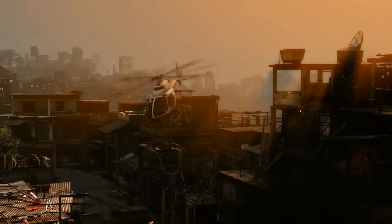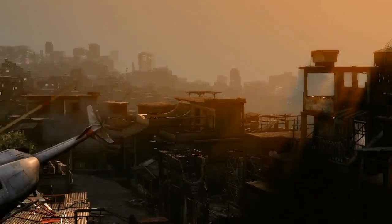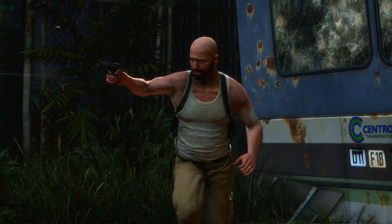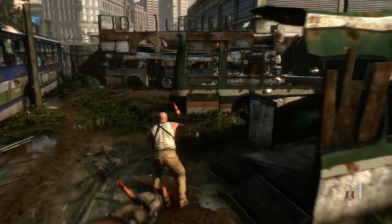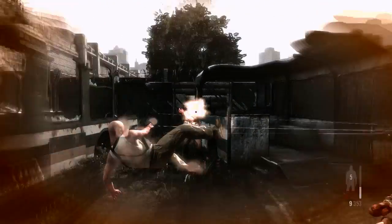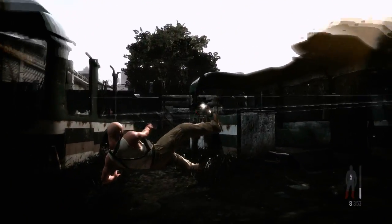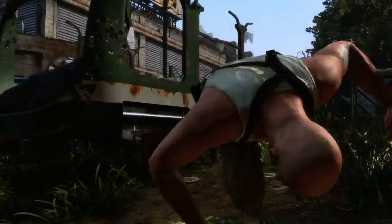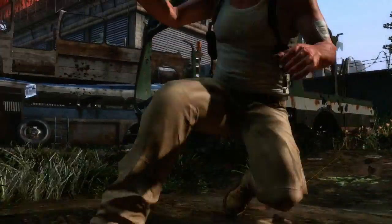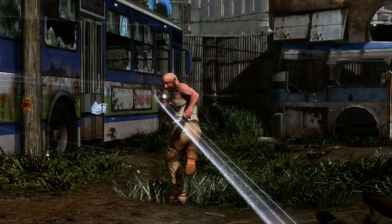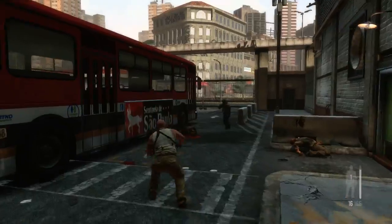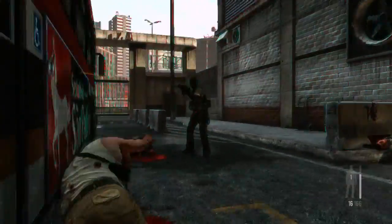Max Payne 3's cinematic presentation uses extremely detailed animation systems. Max's fluid and realistic movement is the result of thousands of separate animations that dynamically combine, along with procedurally generated physics animations, to create a character that is completely grounded in the physics of the world around him.